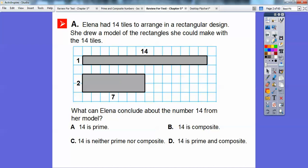Okay, so Elena has 14 tiles to arrange in a rectangular design. She drew a model of the rectangles she can make with 14 tiles. Here's one by 14 and two by seven. One times 14 is 14, and two times seven is also 14. What can Elena conclude about the number 14 from her model? Well, it's not prime because there's two sets of numbers — it is composite. If you have more than one set of numbers that multiplies, then it is called a composite number.